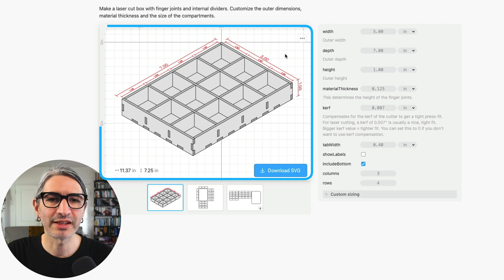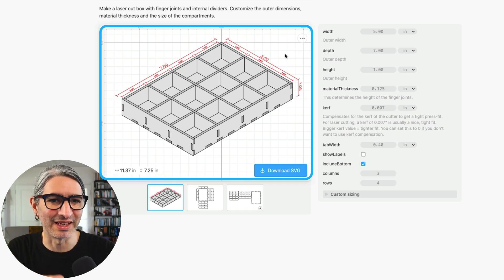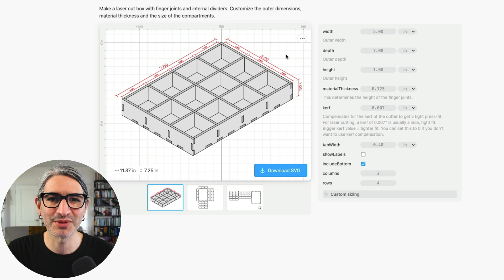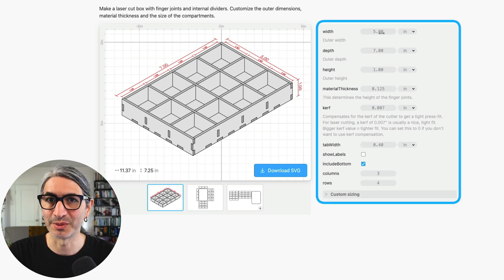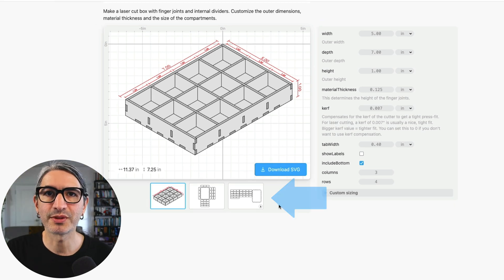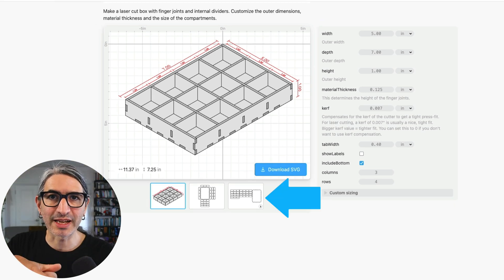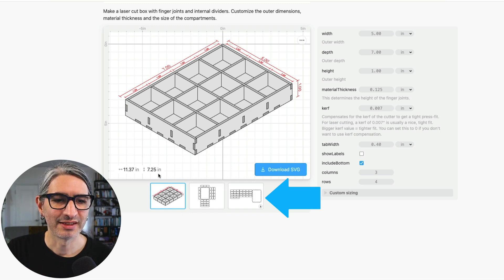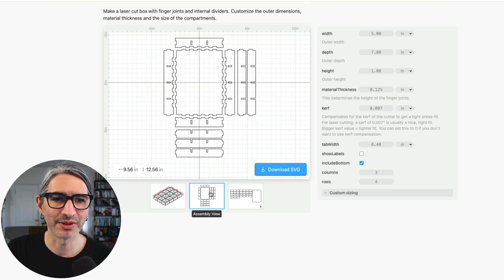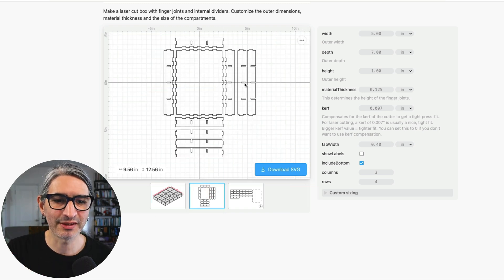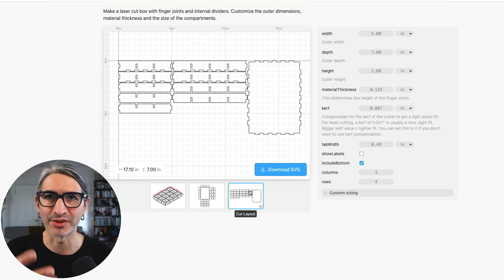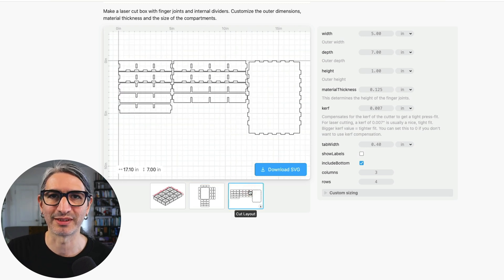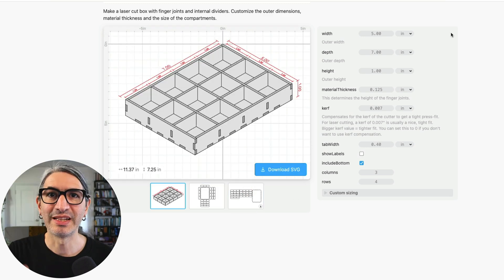Here on the left we have a really nice three-dimensional view of the assembled project with the dimensions and here on the right is where we can change them and we also have views of the project laying flat the way it's going to be cut on the machine. There is this assembly view that can be a guide to put it together and this is the cut layout the way it's exported when we download the SVG.